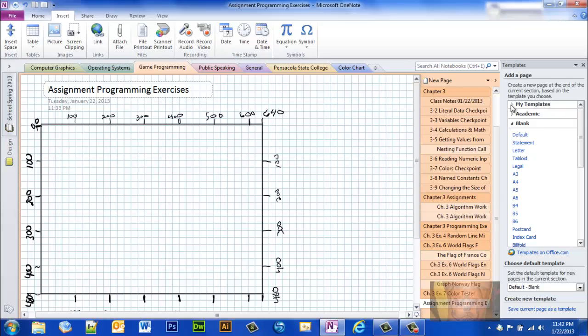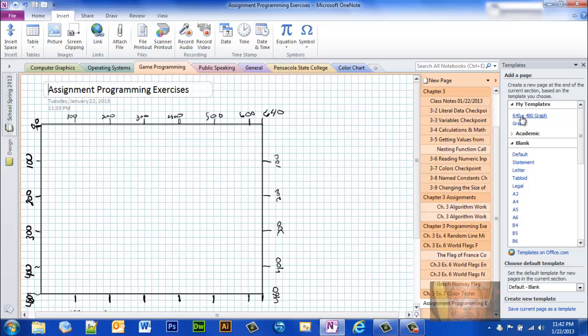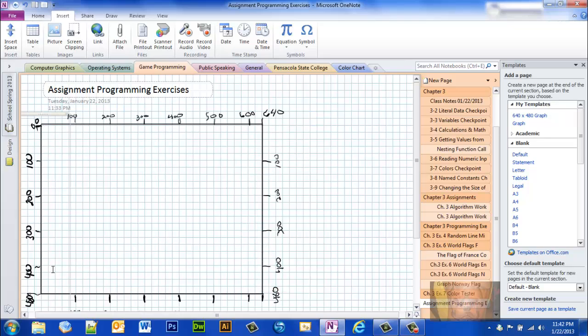You'll see here, if I click up here under my templates, you'll see 640 by 480. What I did, I drew, and this is a scale. It's a scale for graphing things that I need for my computer programming class. It happens to be the size of the window, 640 by 480 of the computer programming software that I use.